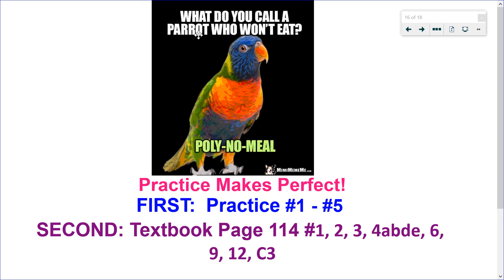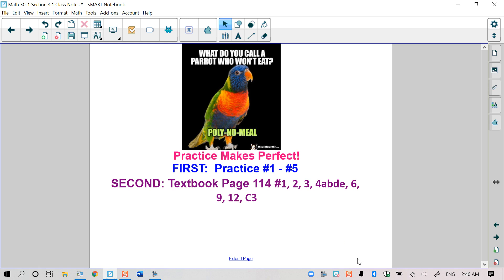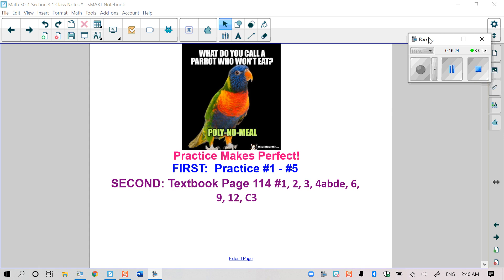What do you call a parrot who will not eat? That's a poly-no-meal! Hope this video helped. Go ahead and do your practice questions, then move on to your textbook questions. D2L has your detailed solutions. I look forward to seeing you for the next one.